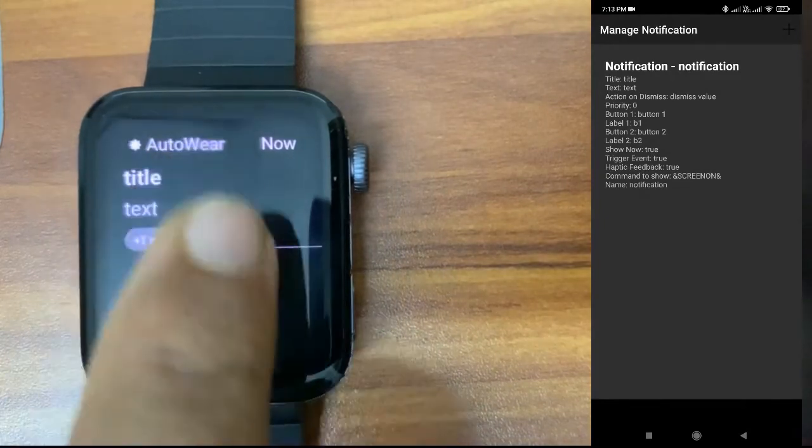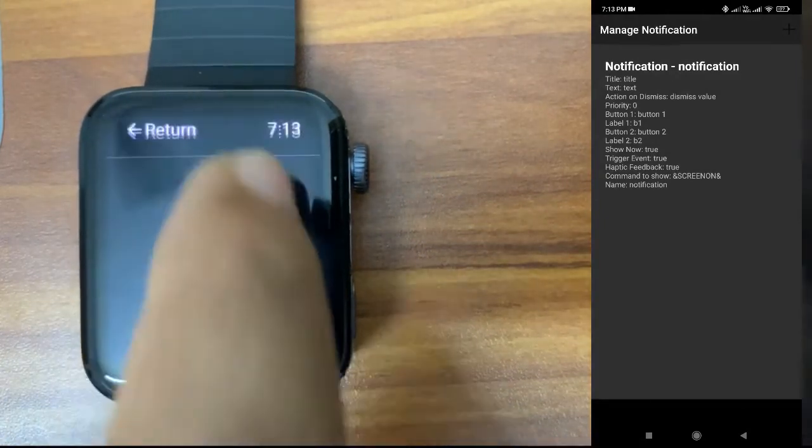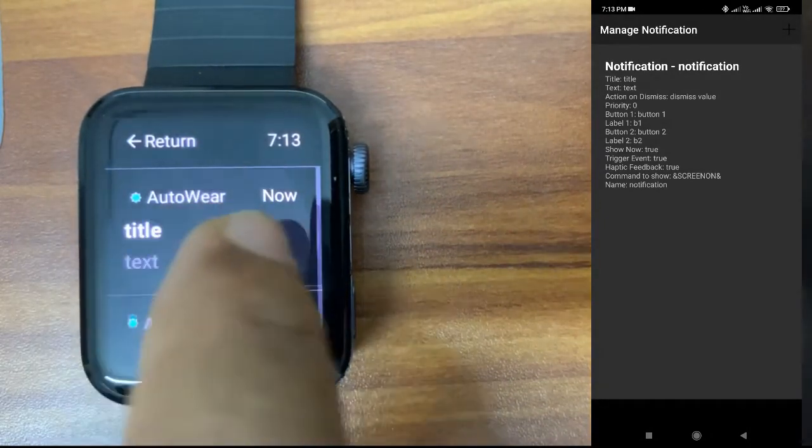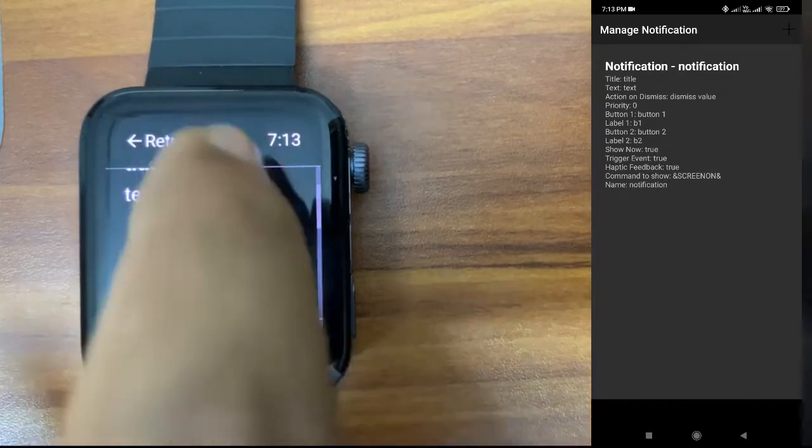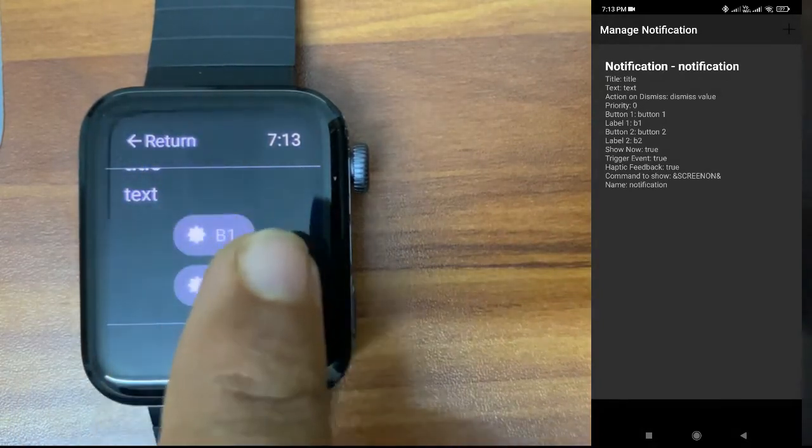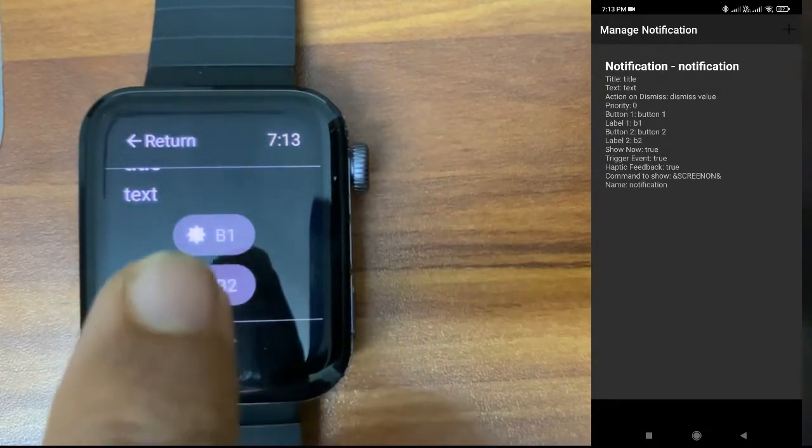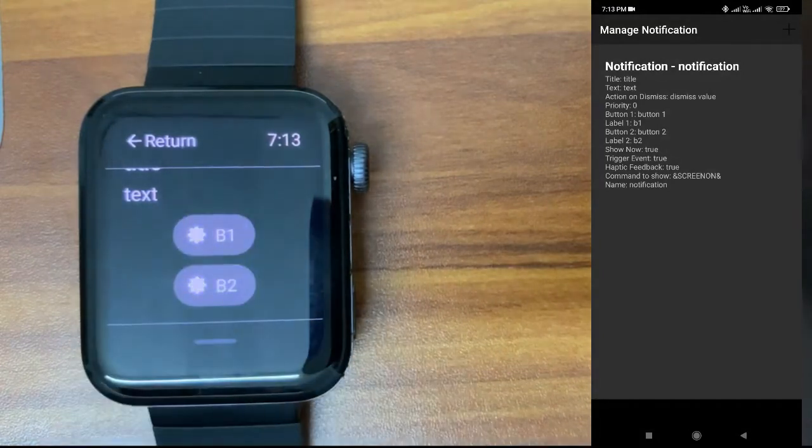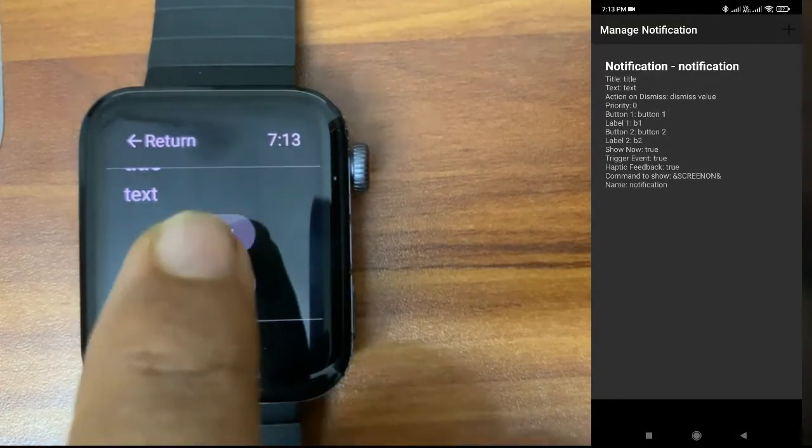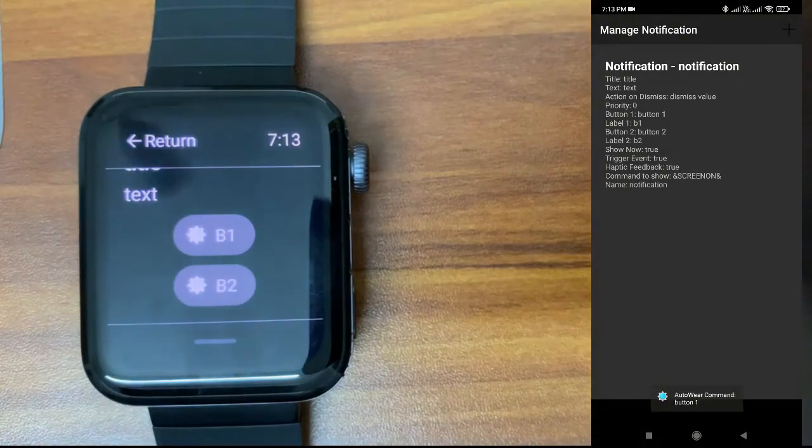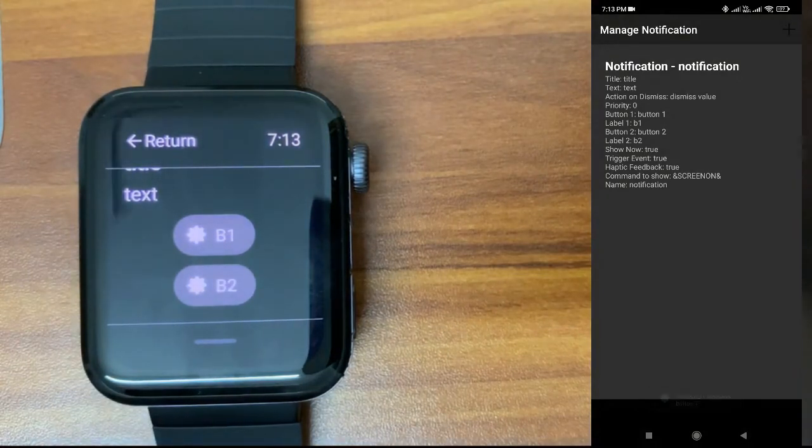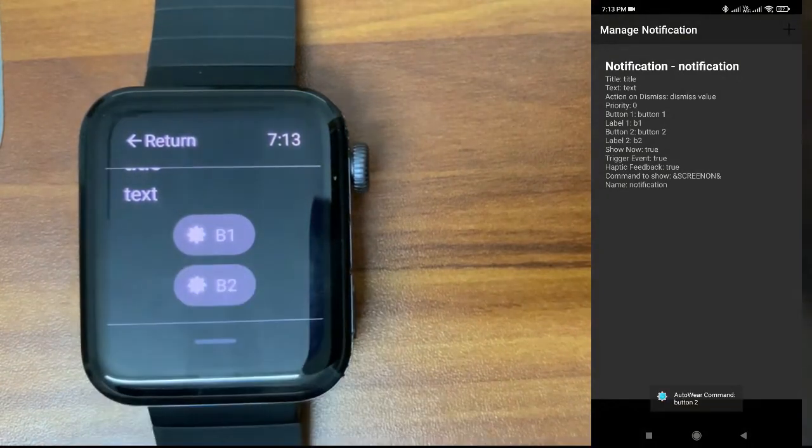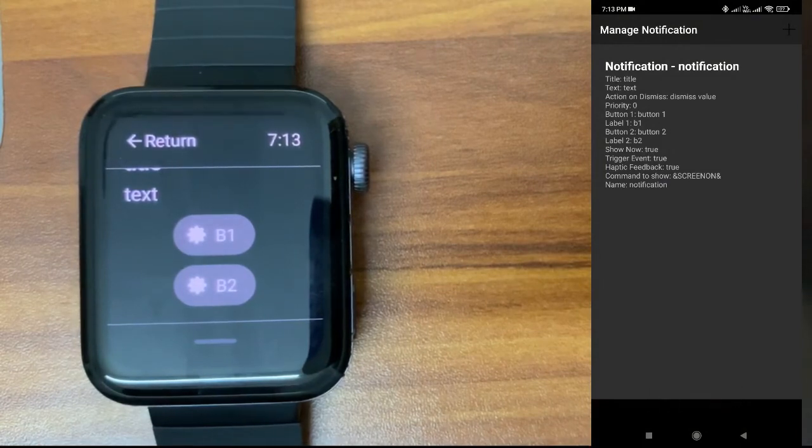Open here. You can see there are two buttons. This is the label I have given: B1, B2. When I click on B1, the action I have given will be sent to the phone. B1 is button 1. You can see the command is received: button 1. When I tap on B2, you can see button 2 is received.